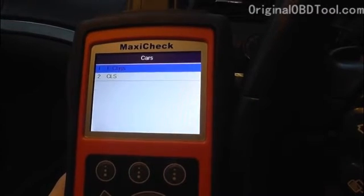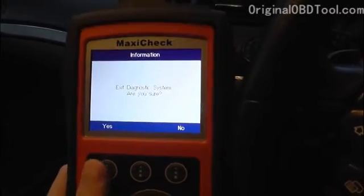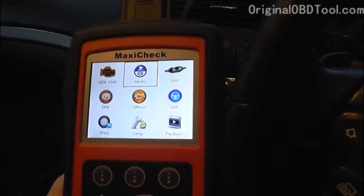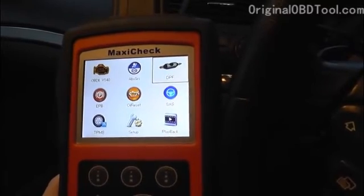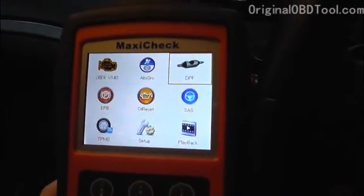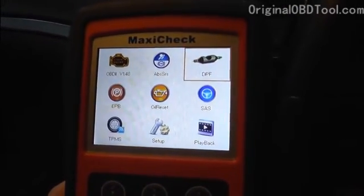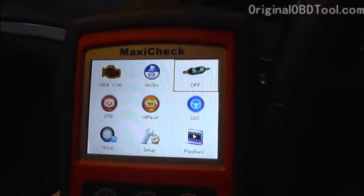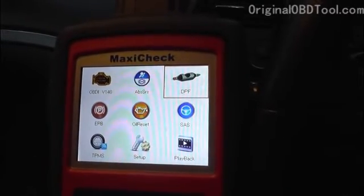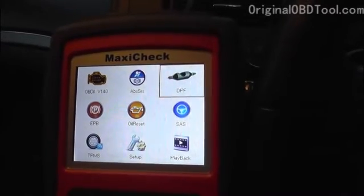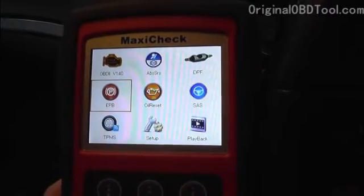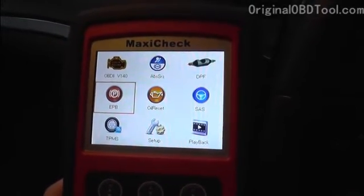So we'll come out of those — those are really your main functions. Now also on the Maxi Check Pro we have special functions. We've got DPF, which will force a regeneration, remove trouble codes for the DPF, reset the ECU after fitting a new DPF, and also reset the EOLYS warning after you've topped up the system.